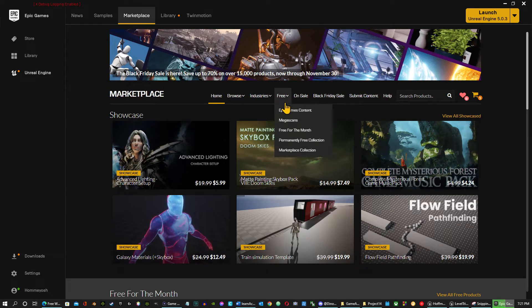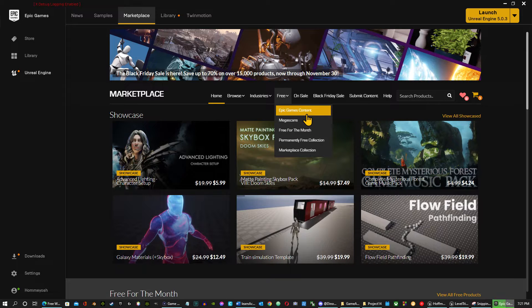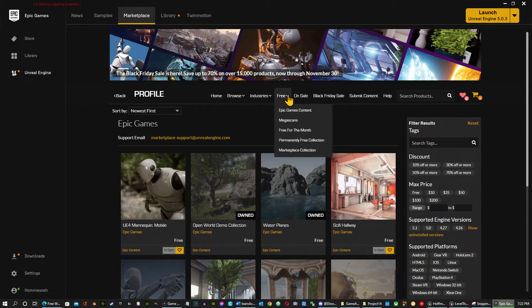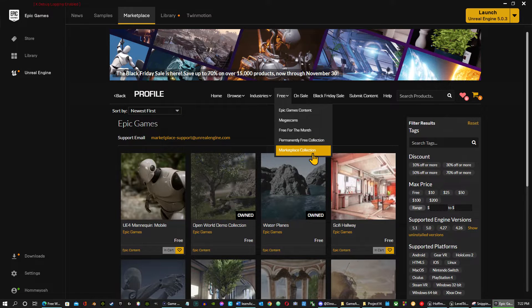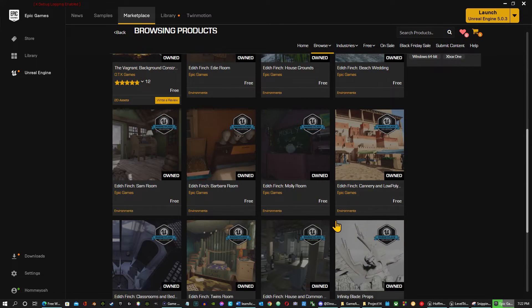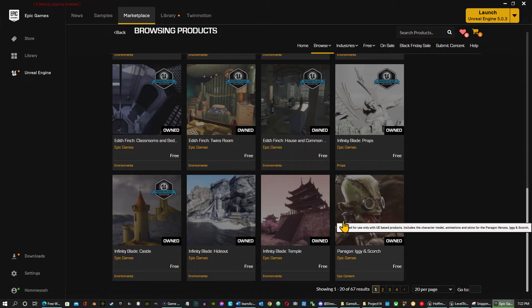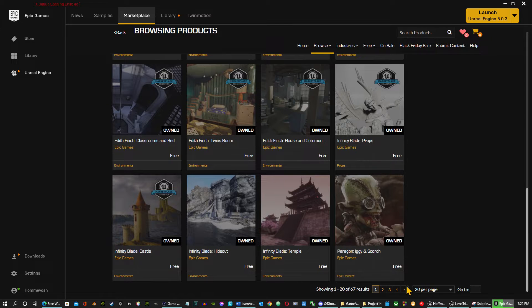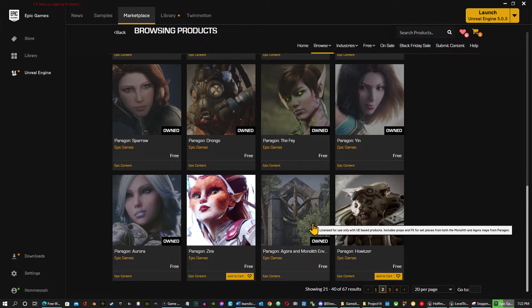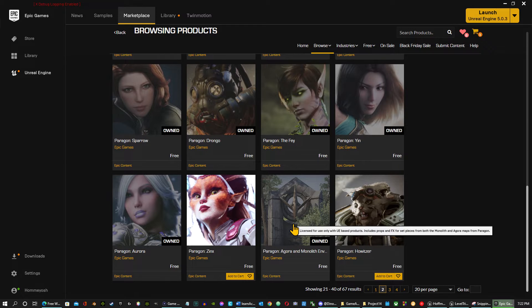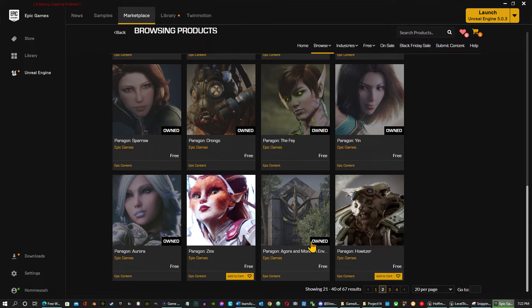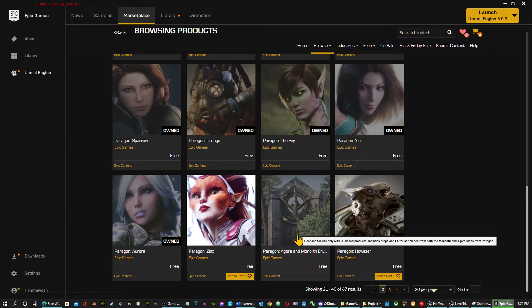Let me show you where. And under your marketplace, just go to free Epic Games content. Here it is. All right, so I already have this one downloaded. So this is where you can get different archways. This one you use for my teleport, the mesh base.